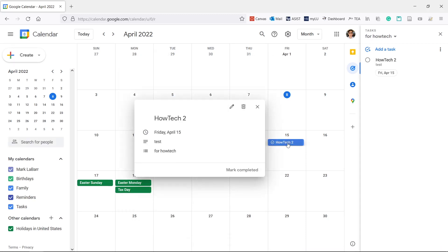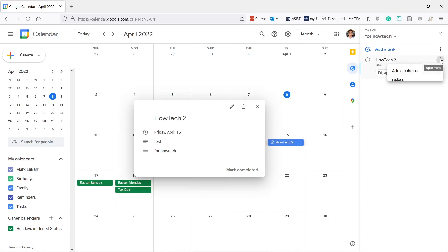To delete a task, click it and click the trash icon. You can also go to the tasks list and delete it there by hovering your mouse over the task, clicking the three dots, and then delete.